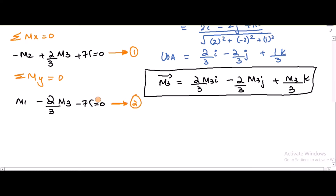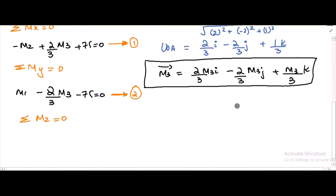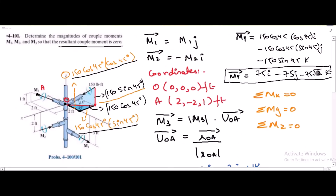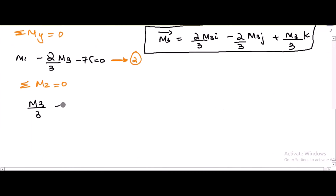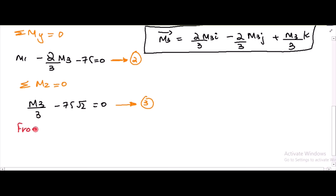Then we have the sum of moments in the z-direction equal to zero, giving: M3/3 minus 75√2 equals zero. This is equation 3.